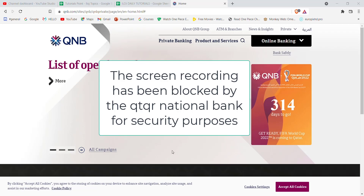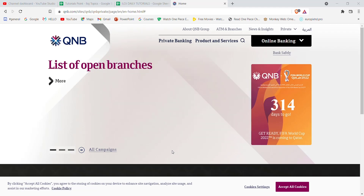you will be guided to another page which will help you to reset your password in the Qatar National Bank. I hope this video helped you to reset your password on the Qatar National Bank. Don't forget to like, share, and subscribe to the channel for more such useful tutorials. Thank you for watching.